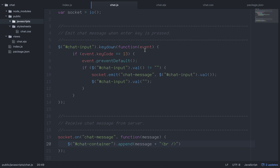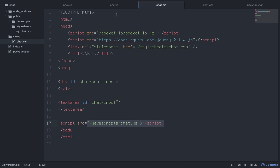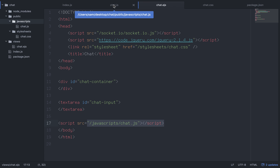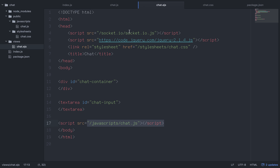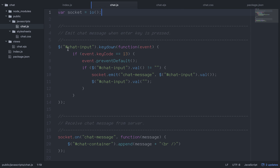Now here's chat.js, which we included in our public/javascripts/chat.js path. The first thing we do is say var socket = io() - this initializes socket.io on the page. The io function comes from the socket.io script we imported. Then we reference the chat input, which is our textarea.